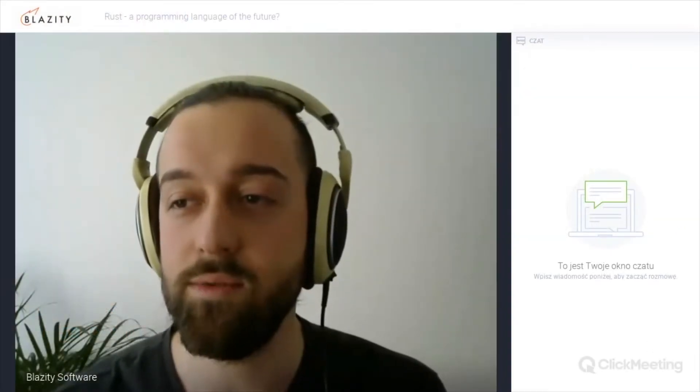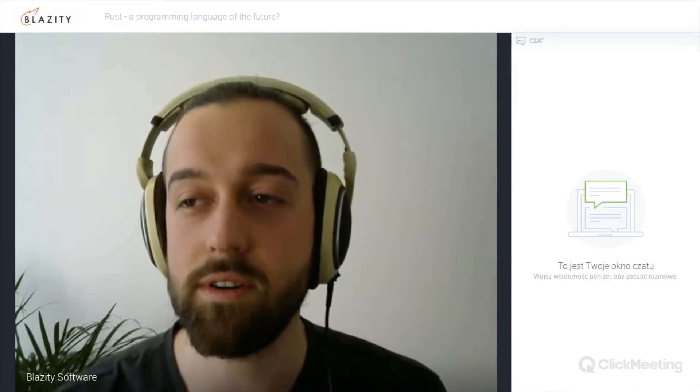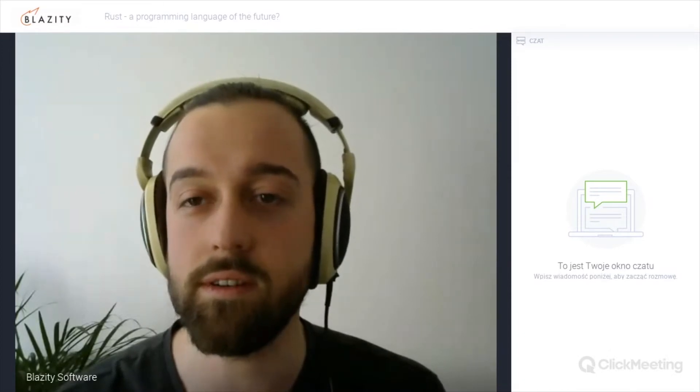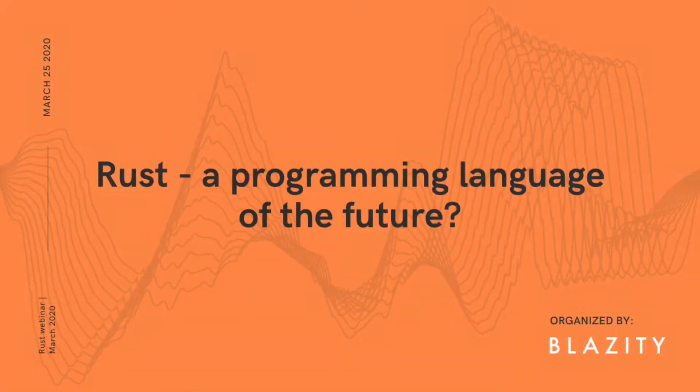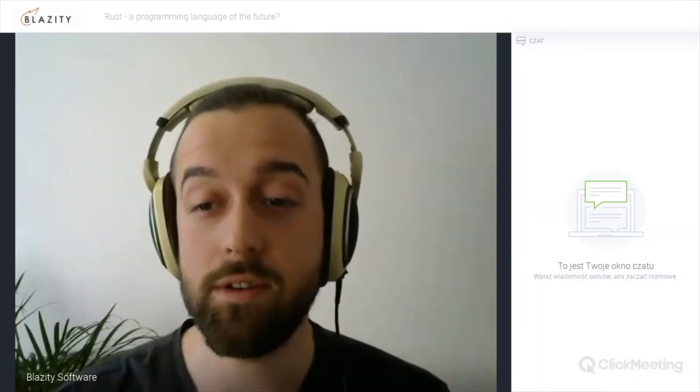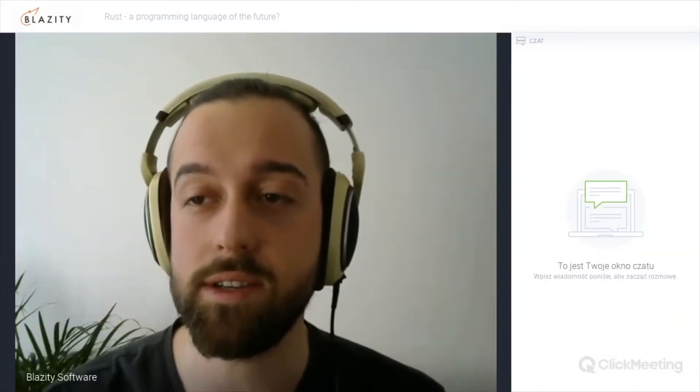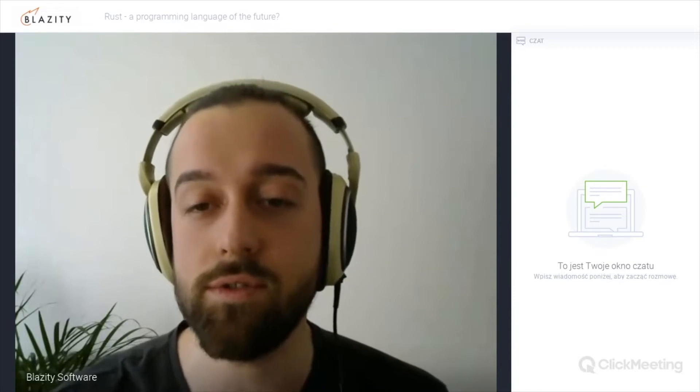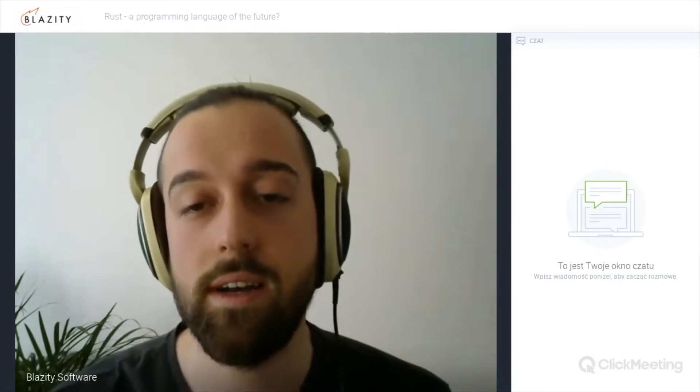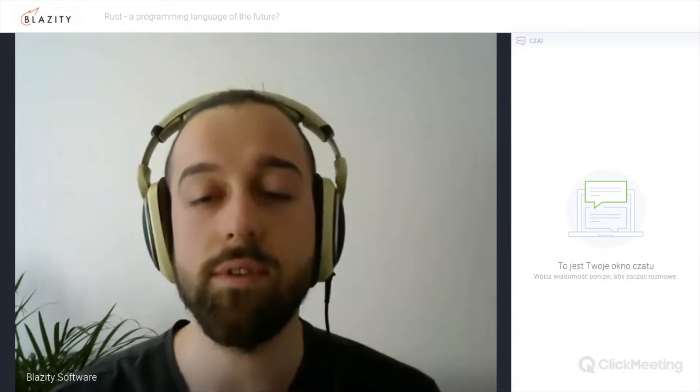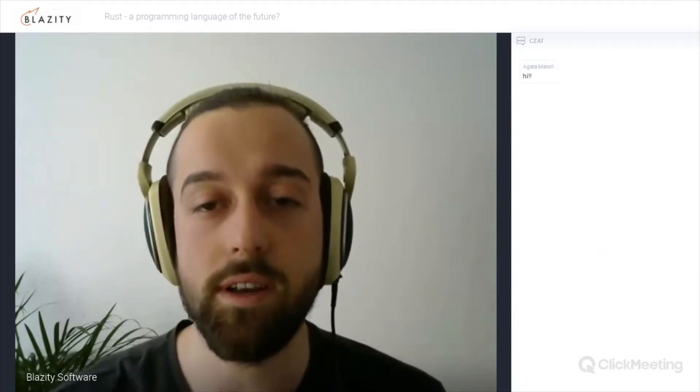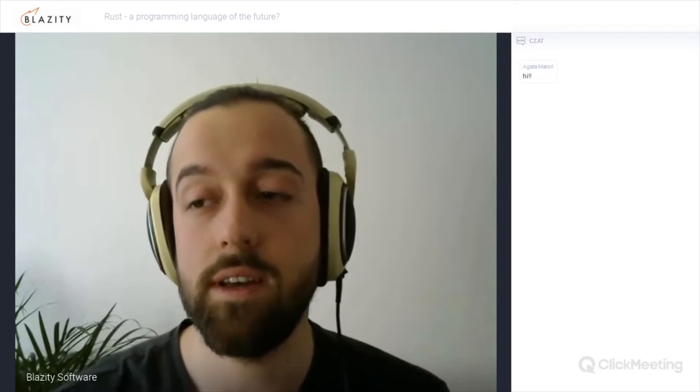Hi, I'd like to welcome you all to the webinar called Rust, a programming language of the future. My name is Igor and I'm the CTO at Blazify, which is a software studio that specializes in web and mobile apps.